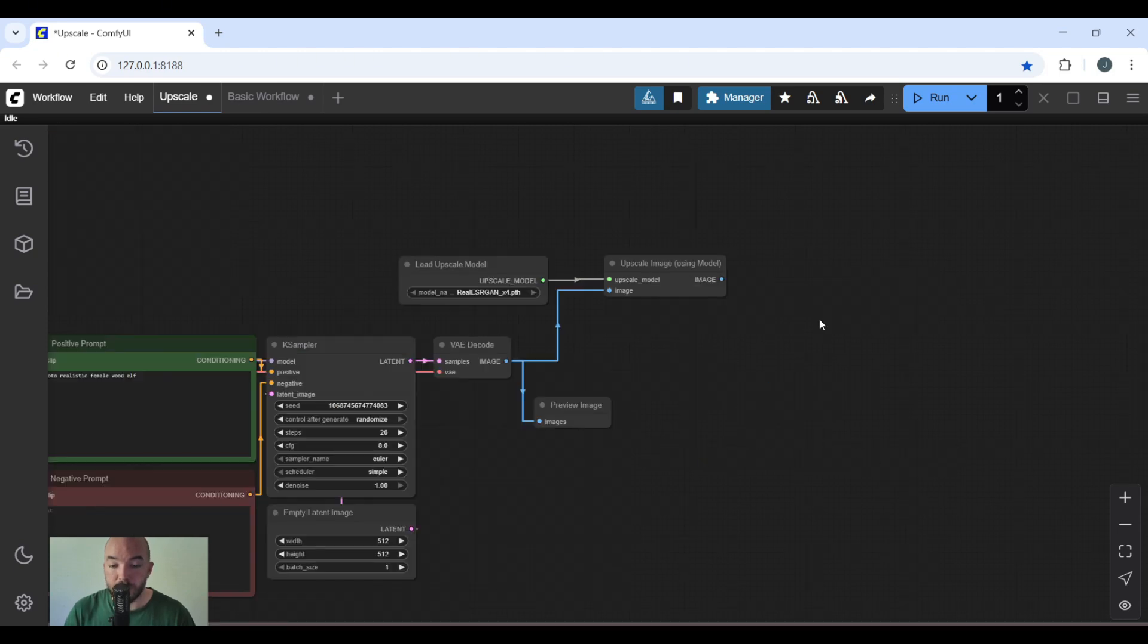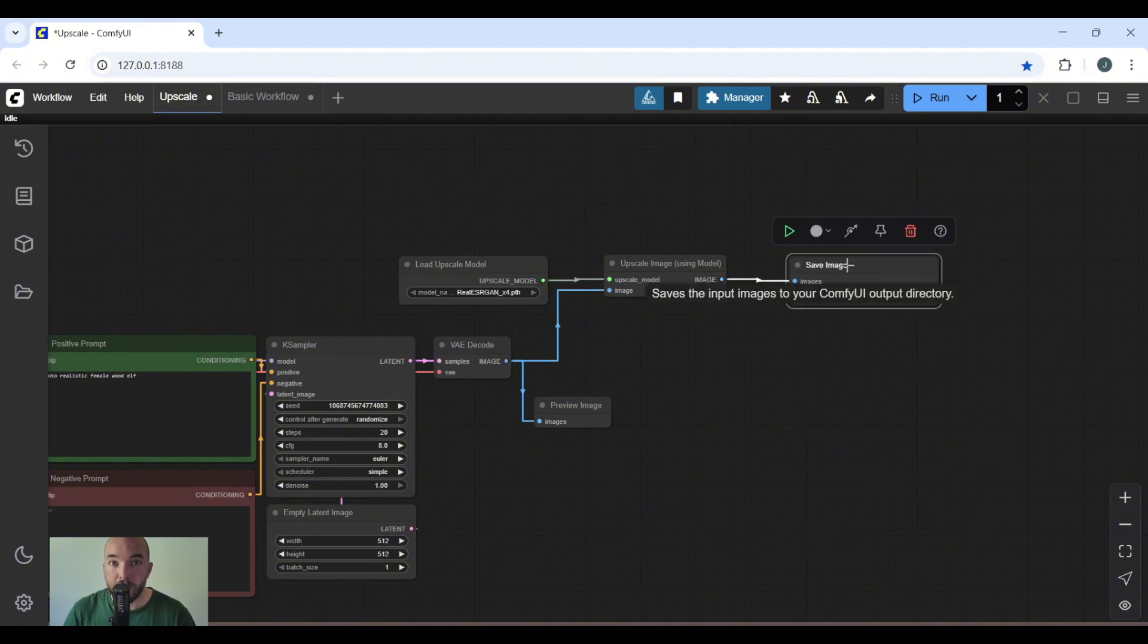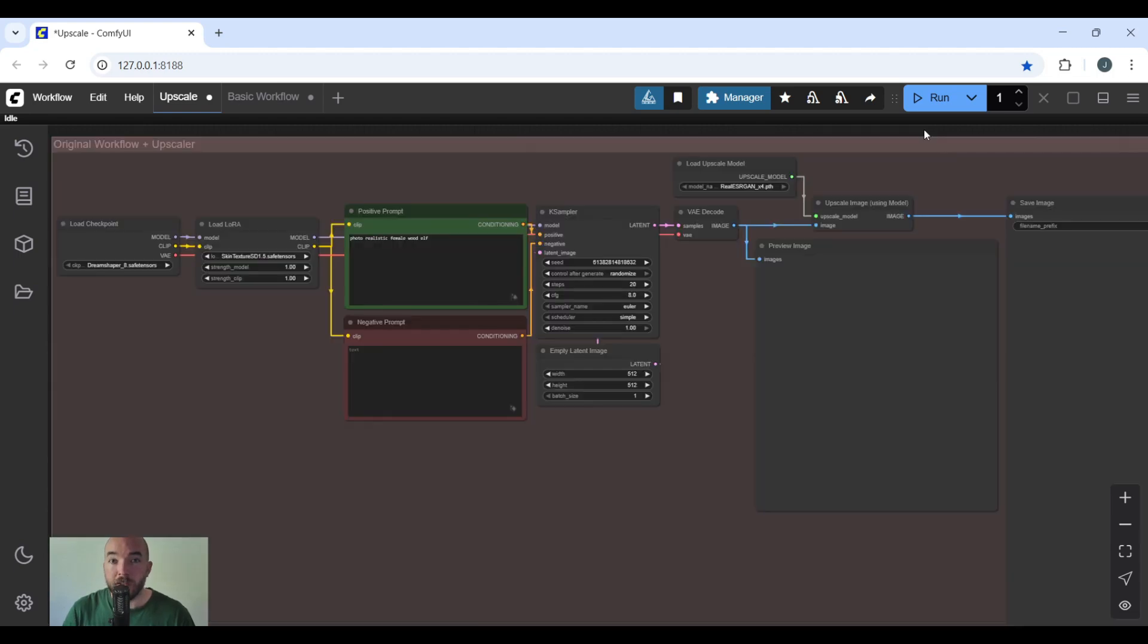From the upscale image using model node, you're going to drag from the image and add save image. Now your workflow is complete and you can reorganize it to make it however you need the workflow to look.